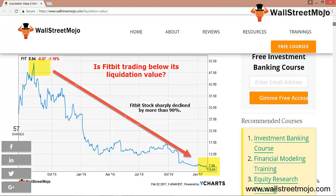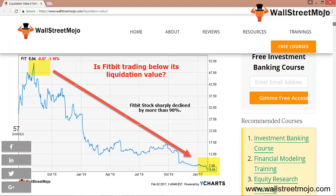Now let's compare book value versus the liquidation value of an asset. Before understanding more about liquidation value, let us understand the meaning of book value of the assets of a company. The book value of the asset is the value at which the asset is carried on the balance sheet. This is arrived at by deducting the total accumulated depreciation from the total cost of acquisition. As a short example, let's say there is a company ABC, and it purchases a piece of office furniture at a price of $1 lakh (one hundred thousand dollars).